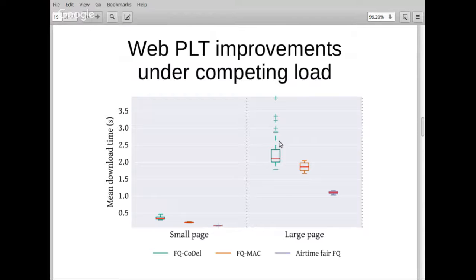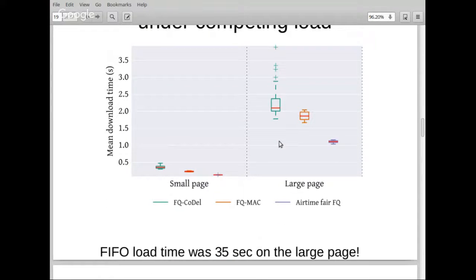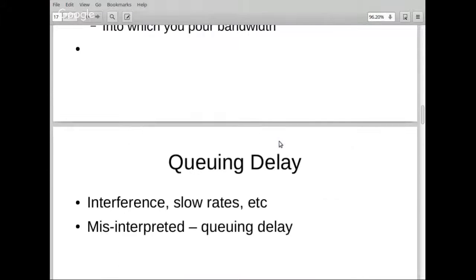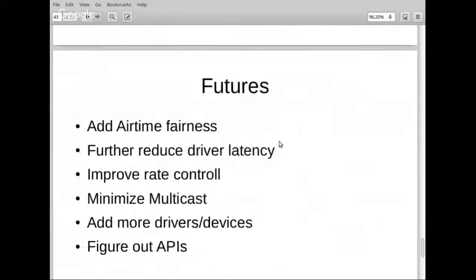Using the Huffington Post as a test scenario: under full load with a slow station on the link, the benchmark went from two seconds to one second. And on the original Linux Wi-Fi, the same page took 35 seconds. Dave is happy with the results but still has a hard time explaining them.